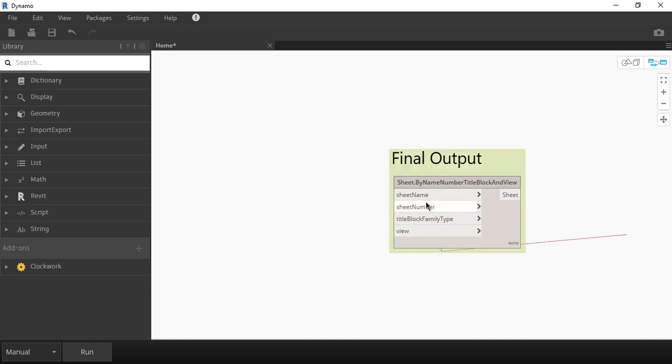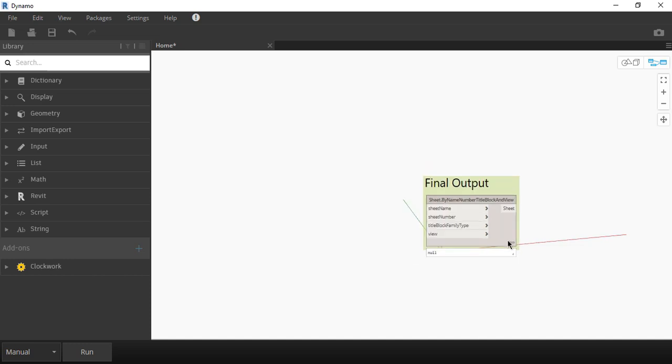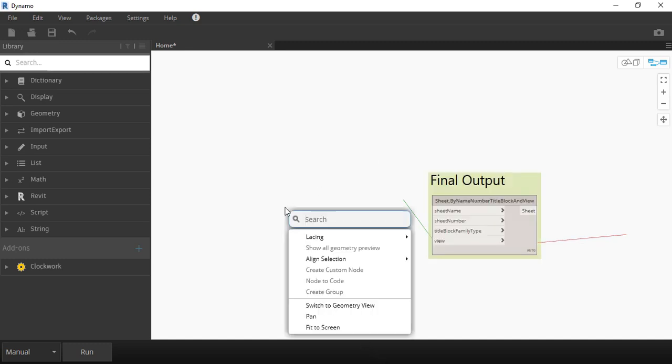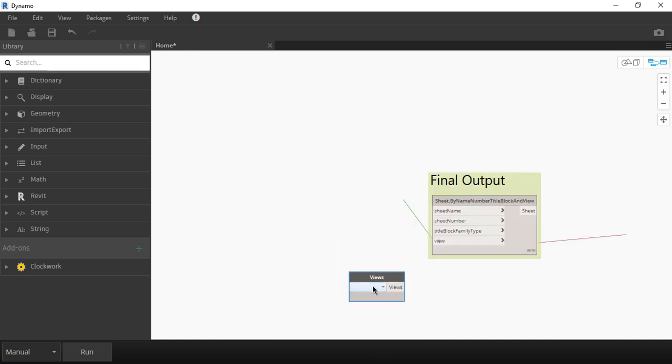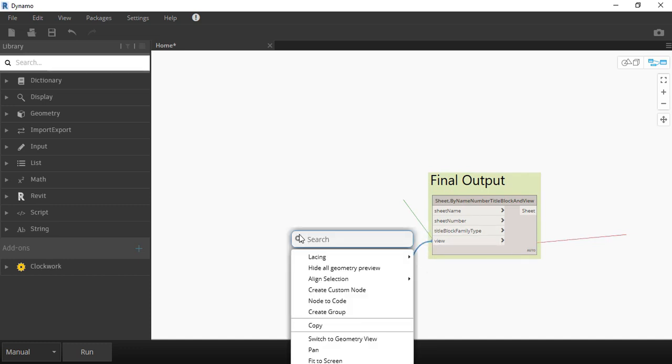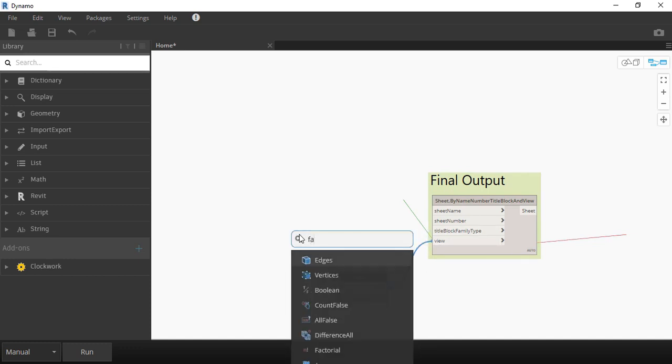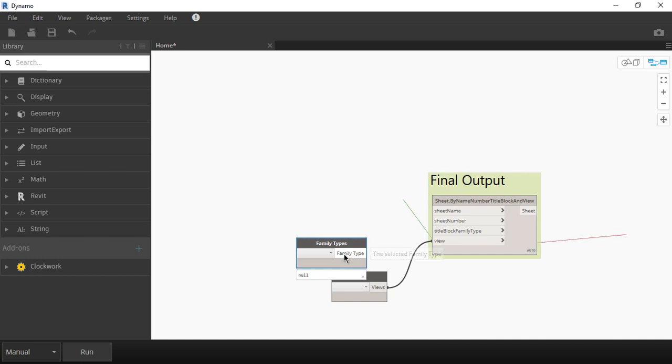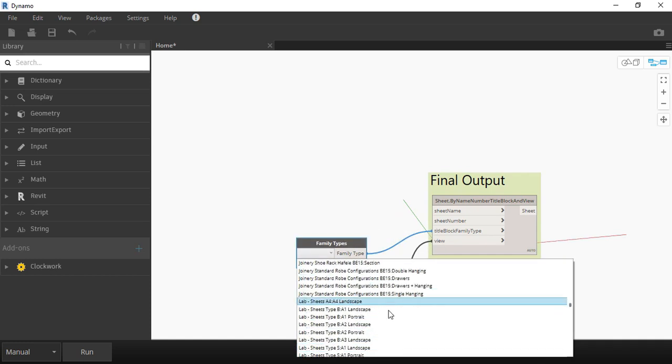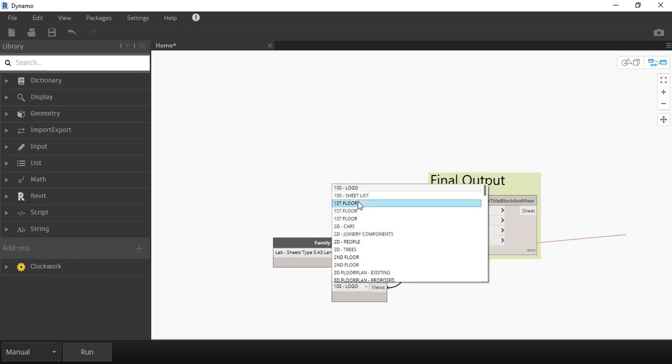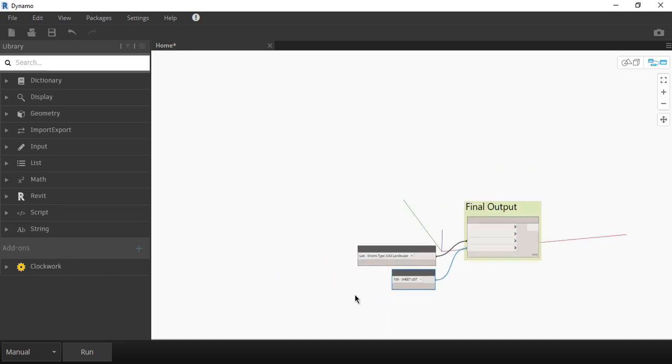We need to provide four inputs for it to work. The name and number of the sheets will get from the spreadsheet, but the title block and view we can get from Revit, so they're easier to find. Let's type views, select this one and connect the wires. Now for the title block, type family types, connect the wire and select the title block family you want to use. Note that if the title block family you want is not here, it's because you forgot to load it in the project. I don't want any views on my sheets, so the trick for it is to select a schedule instead of a section or a floor plan. That was easy, right?